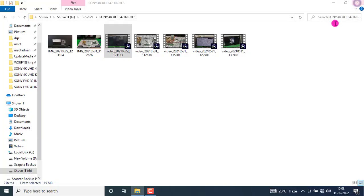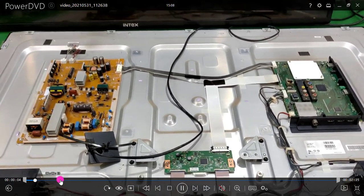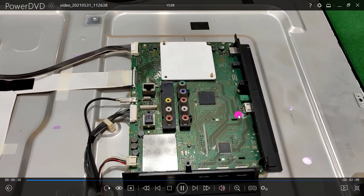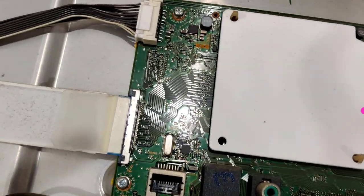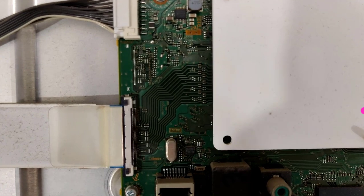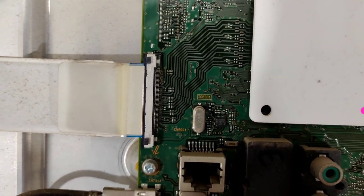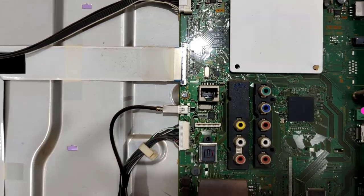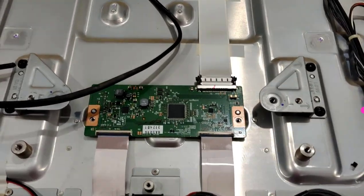I hope you understand how the freezing problem looks. This is the mainboard section. This type of freezing problem is a panel problem, so we are going to look at the panel section. This step — this problem — is a panel problem.